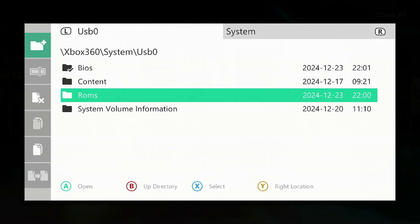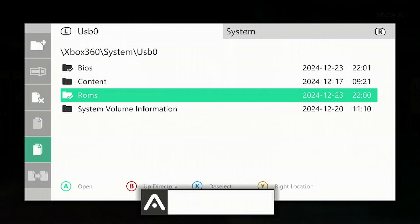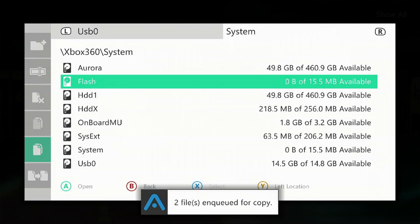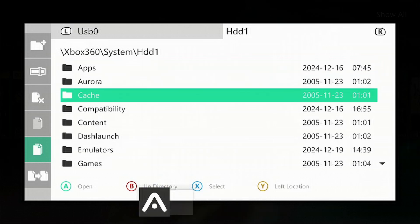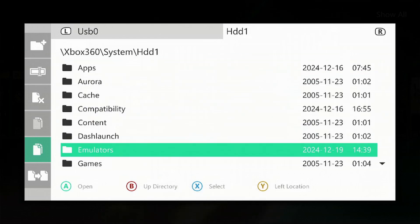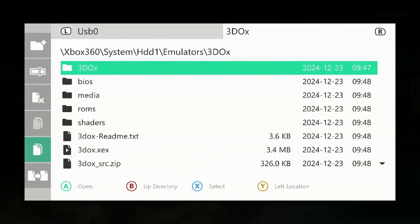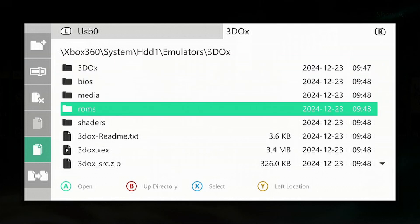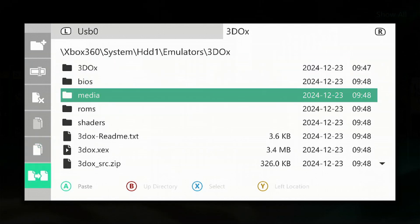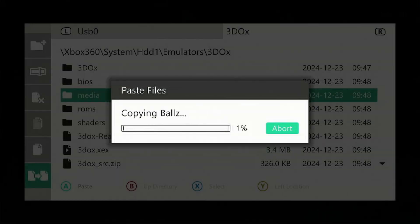Press left on the controller, go down to copy and press A. Press RB, go down to HDD1, then down to emulators folder, then into the 3DO folder. You'll notice there's already a BIOS and a ROMs folder there. We're going to overwrite it. Press left on the controller, go down to paste, then press A and select yes.